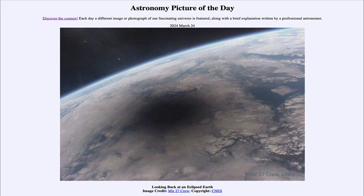That was our picture of the day for March 24th of 2024, titled 'Looking Back at an Eclipsed Earth.' We'll be back again tomorrow for the next picture. Until then, have a great day everyone, and I will see you in class.